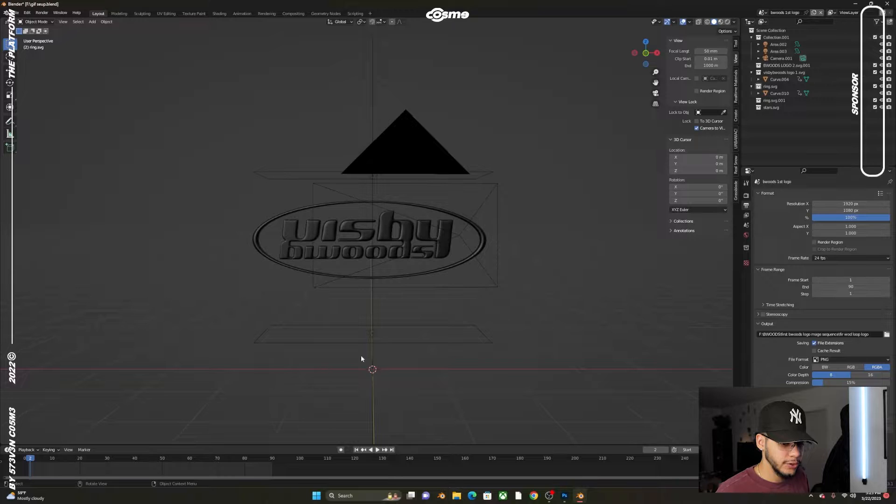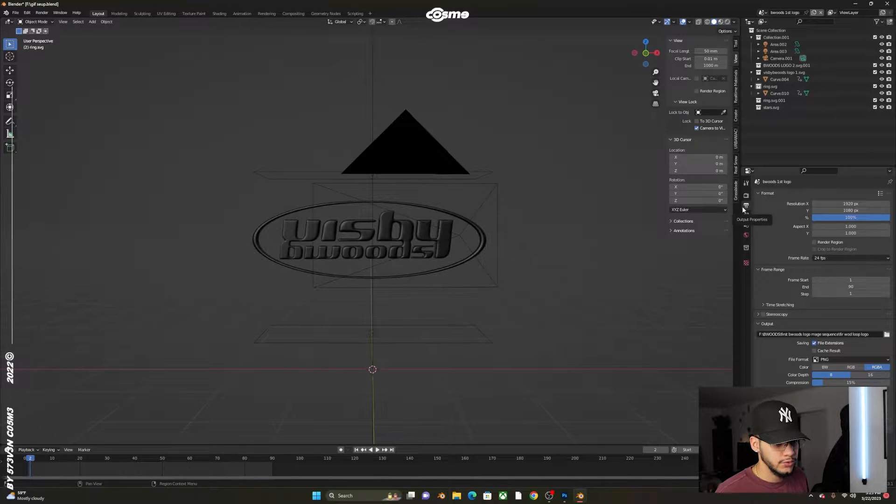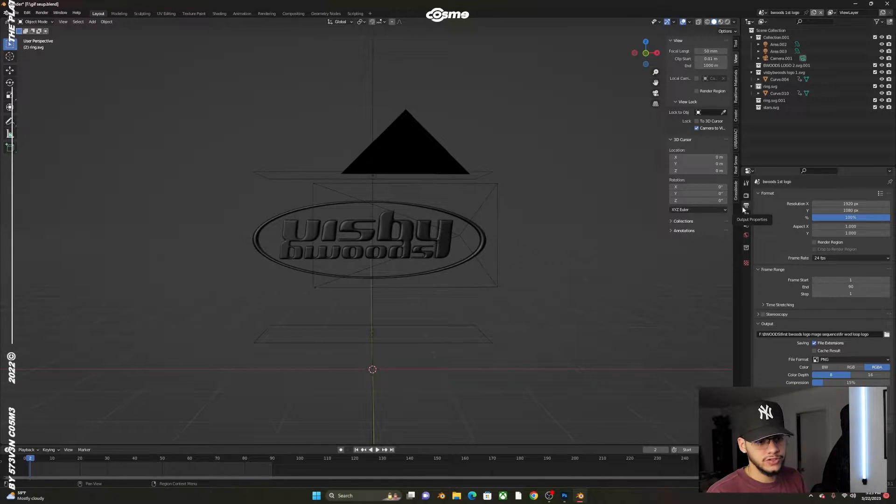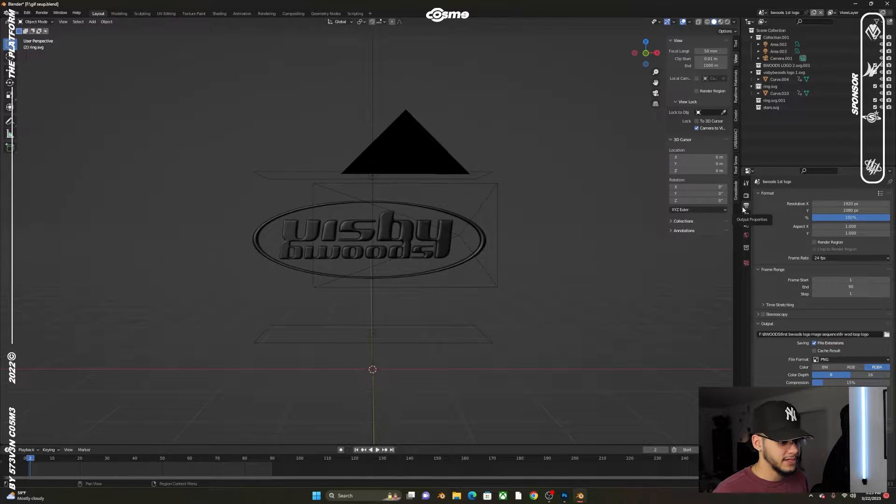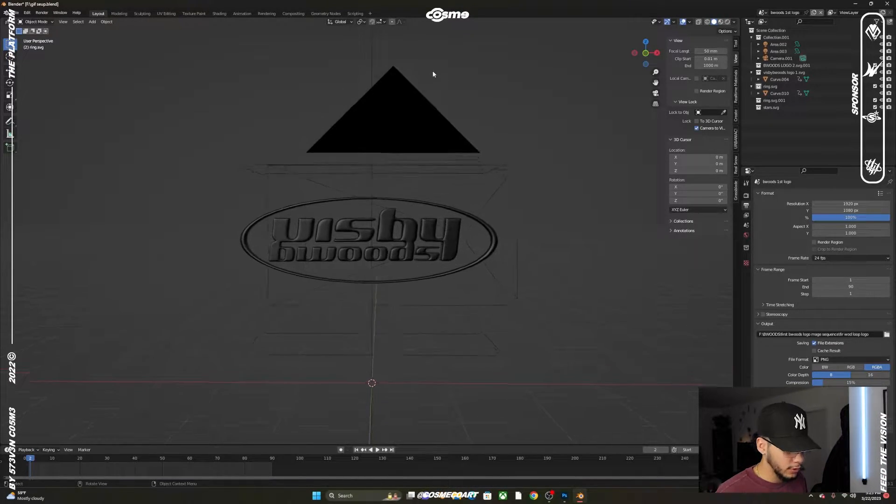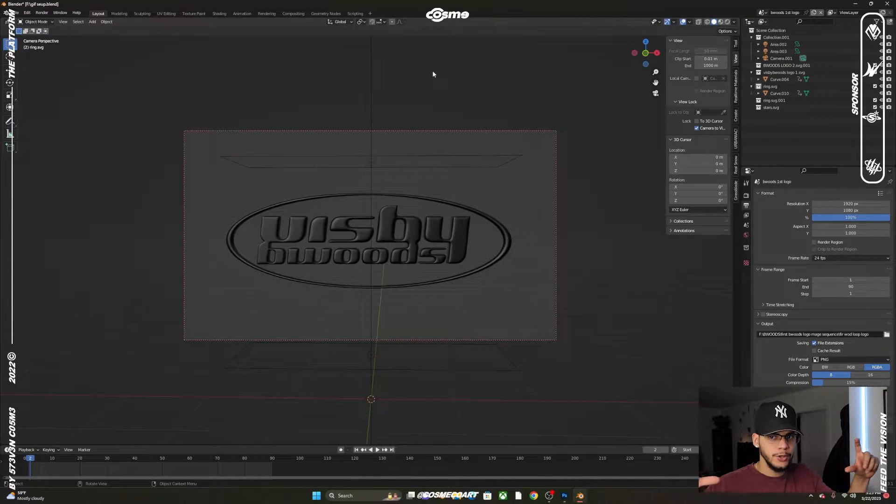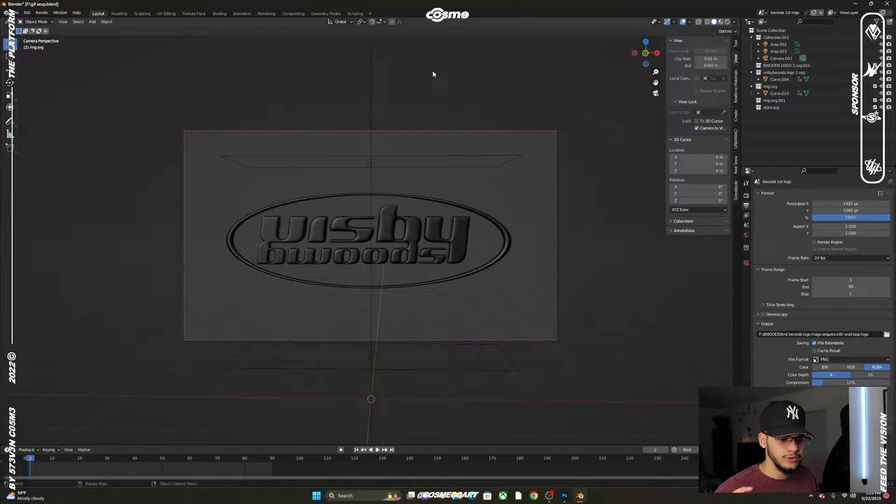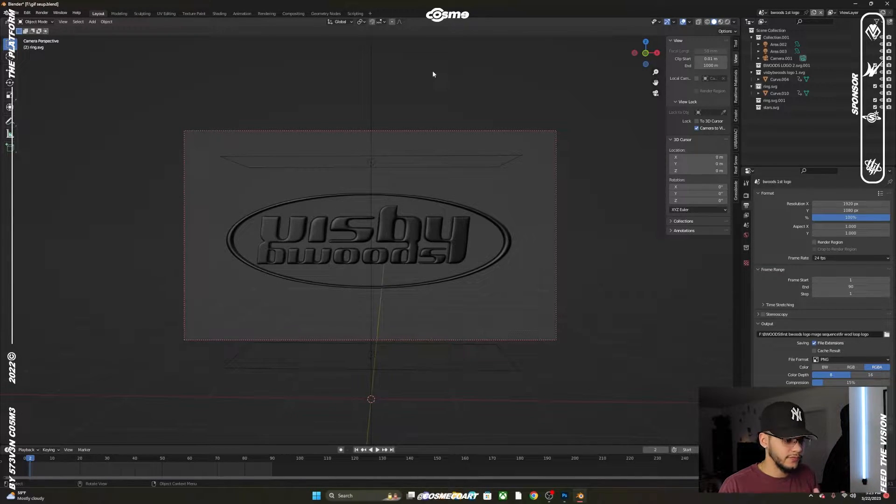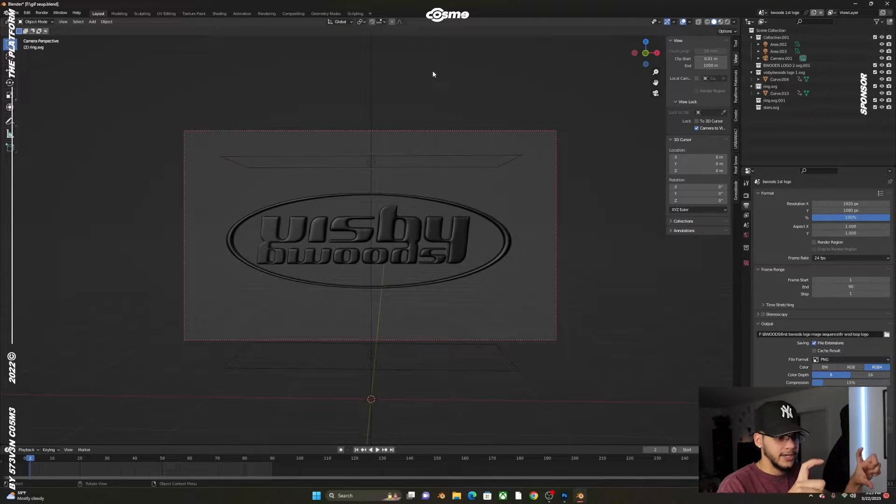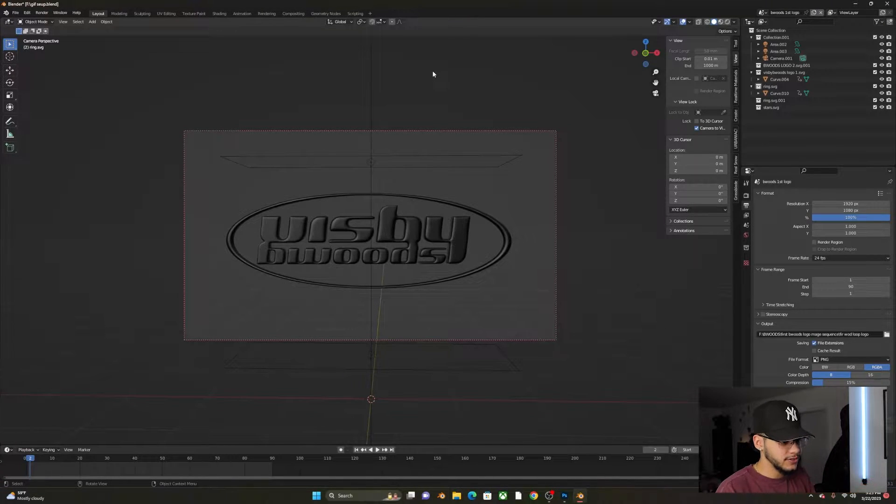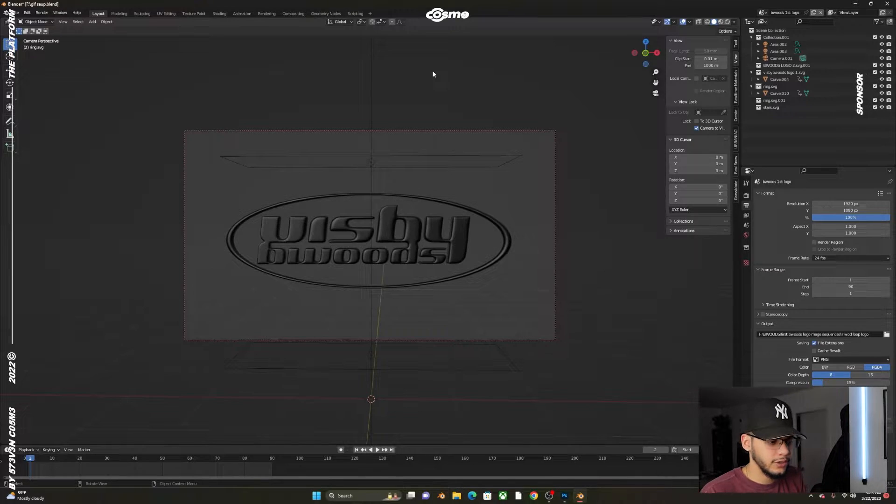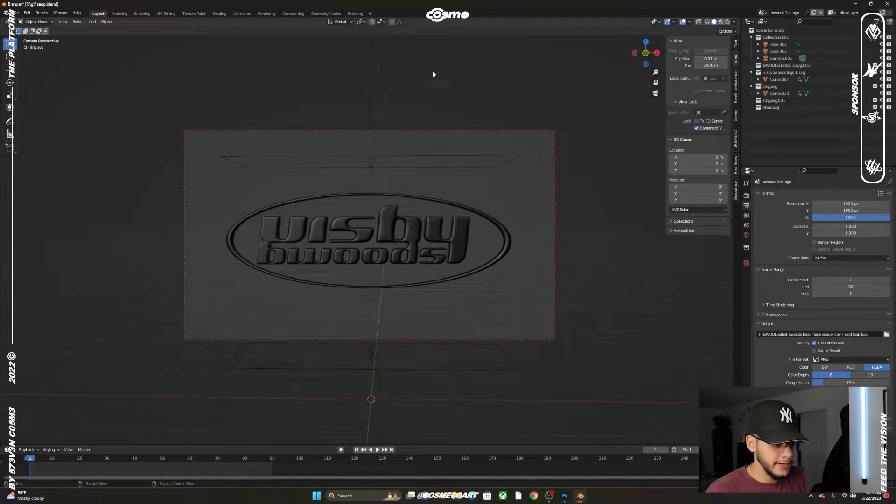What you want to do is go to the output properties and play around with the resolution based on your logo type. In my case I have a horizontal logo, so I'm using 1920x1080 to fit most of the logo in my camera canvas and get a clearer version when I export it.